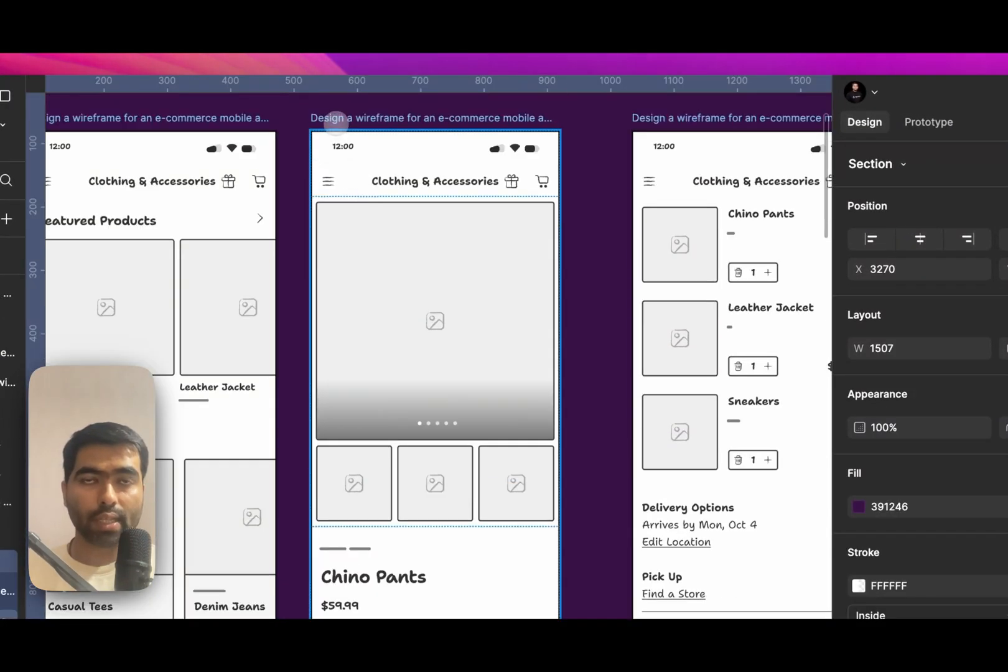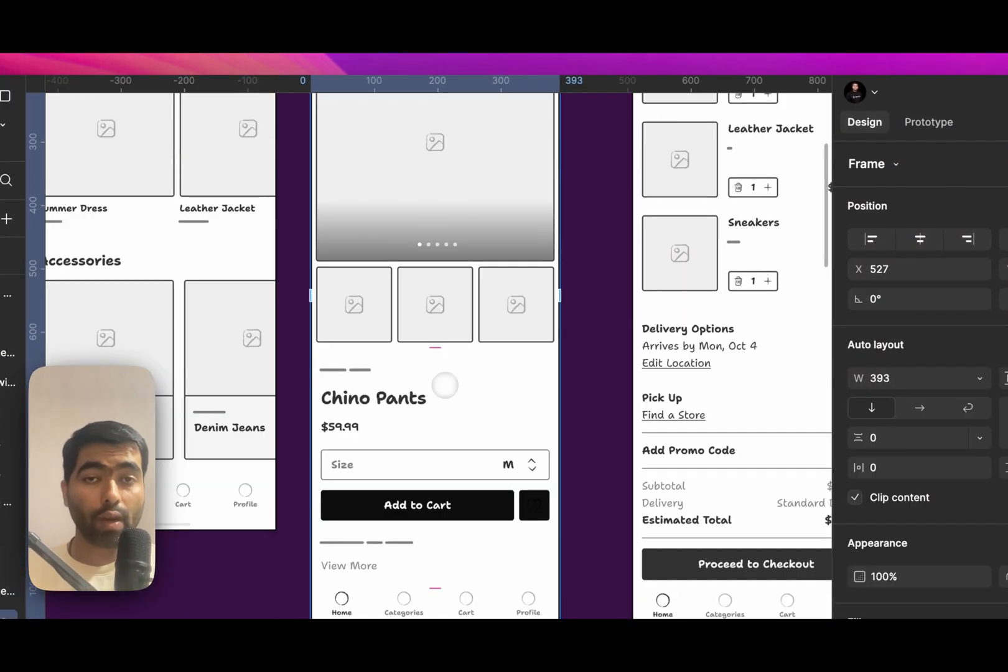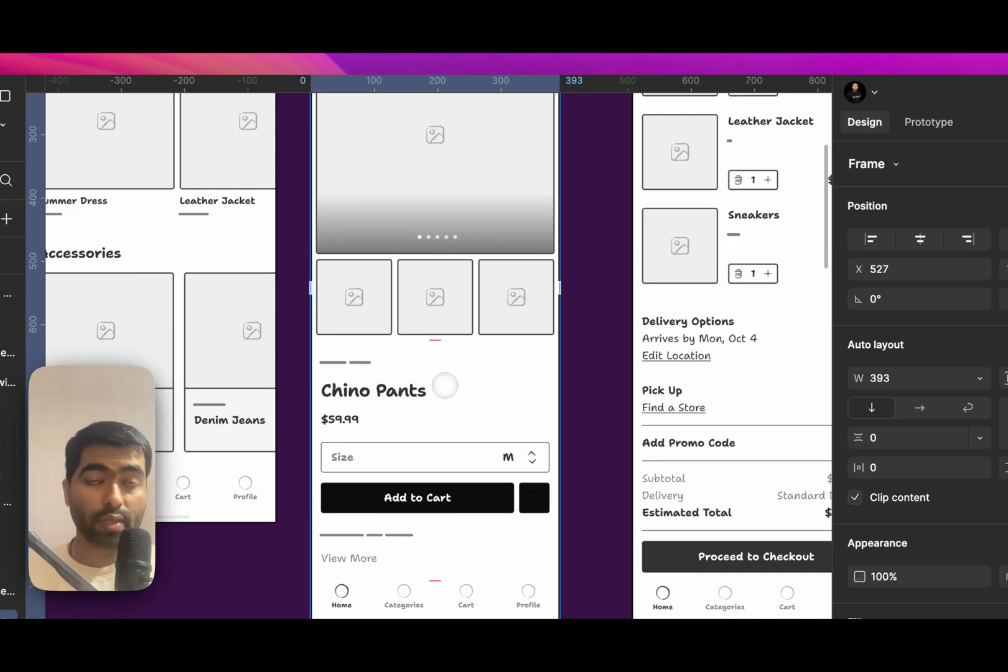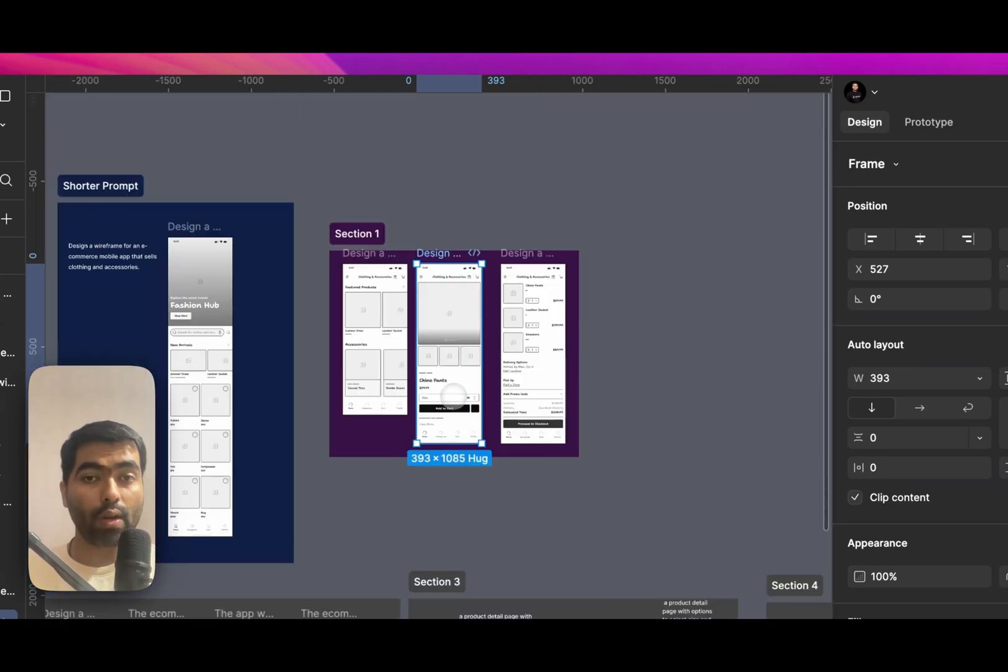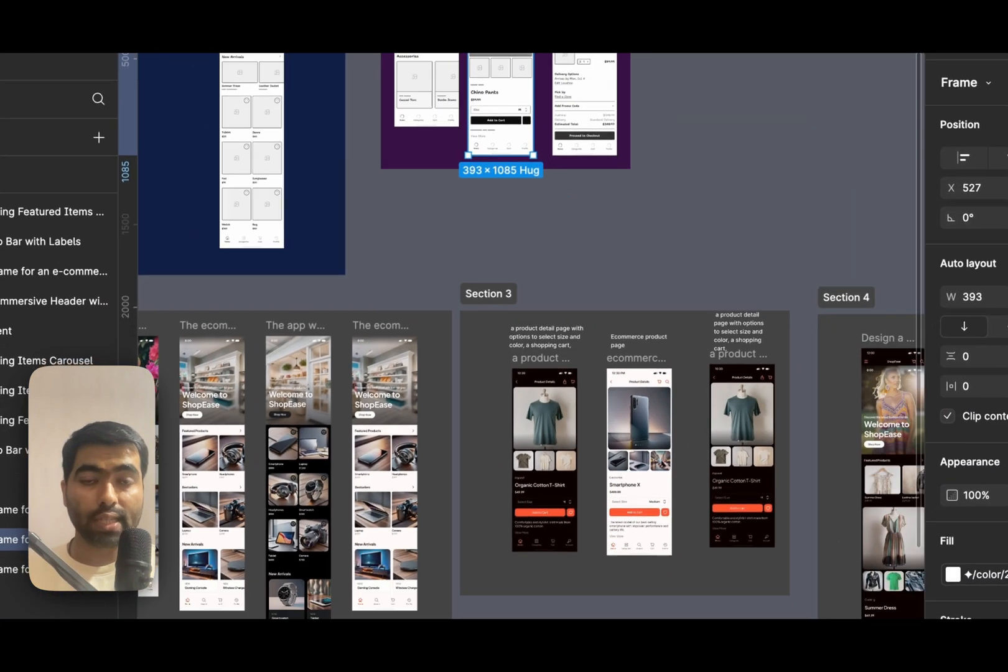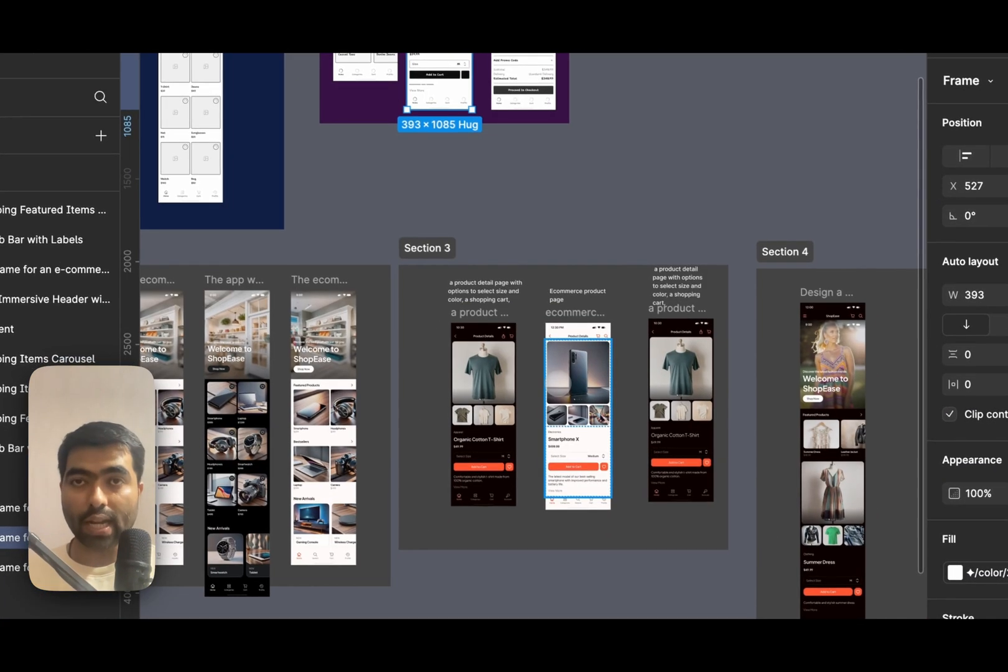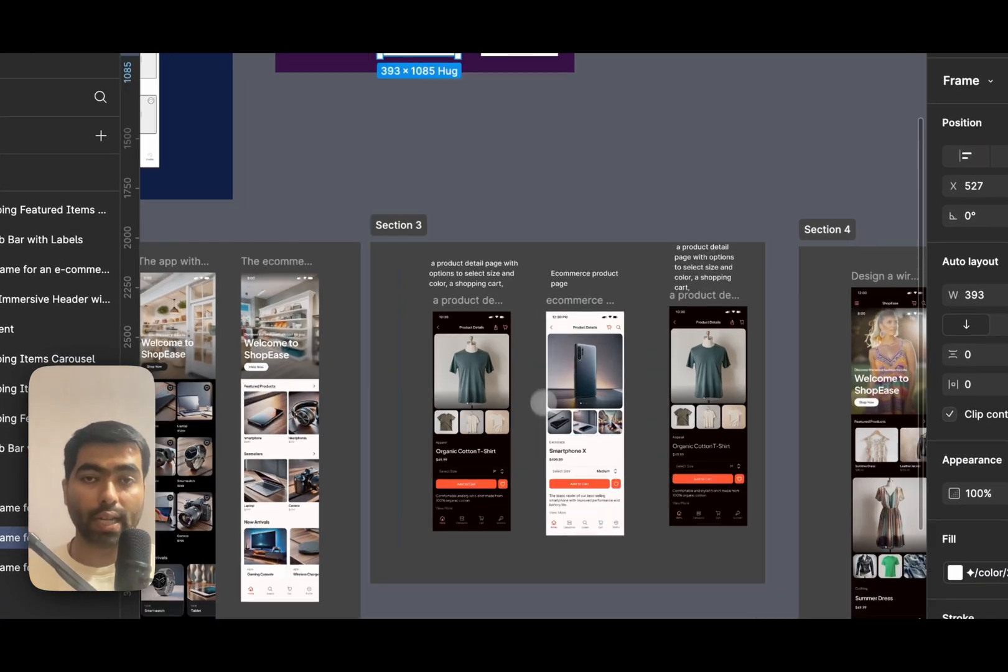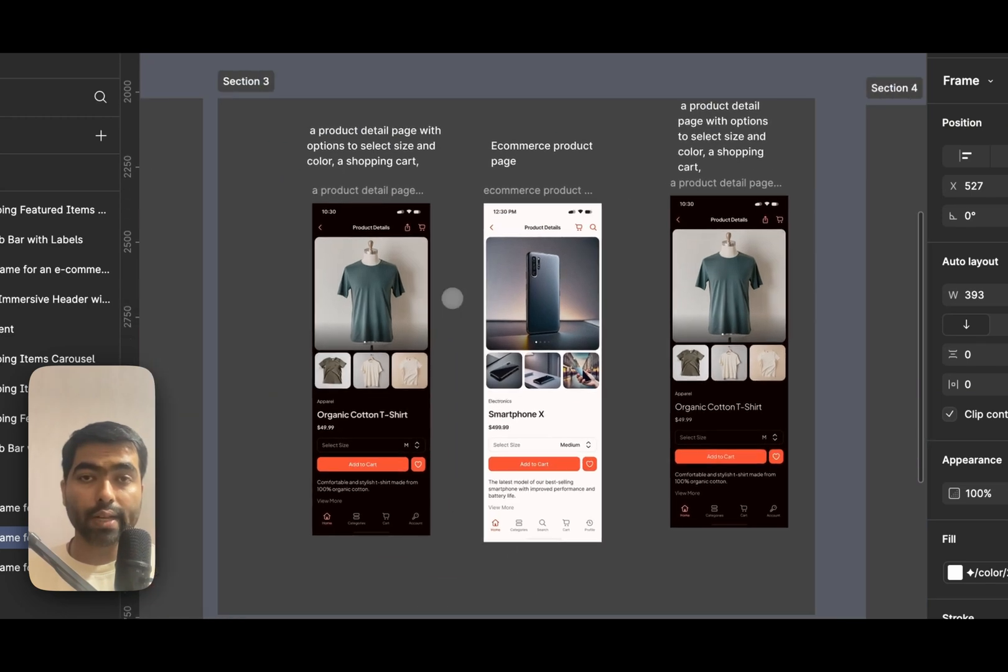Also, it has used the same thing. So again, this confirms that they are using the same component, but in the data they are just styling it like a wireframe when you're creating. Next, I just ask it without any context.